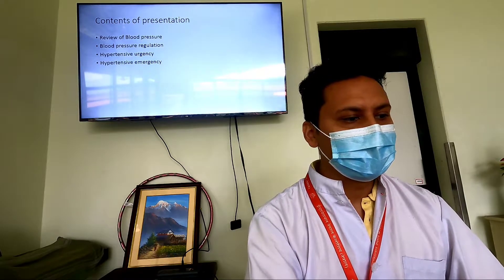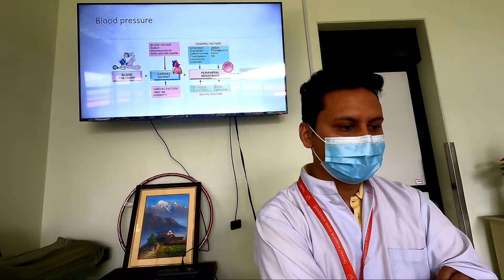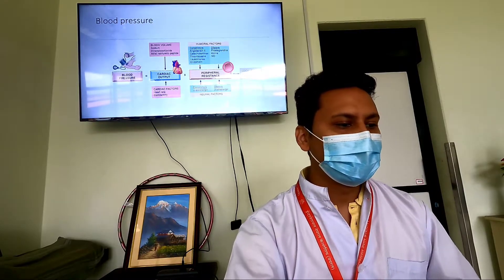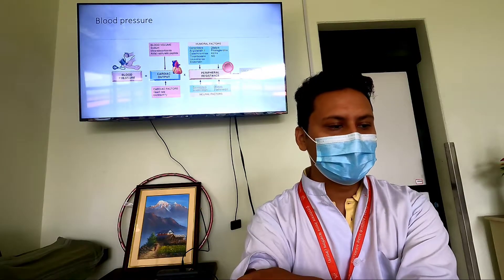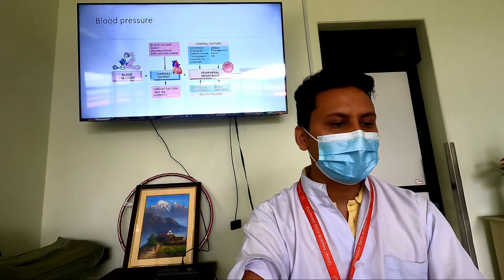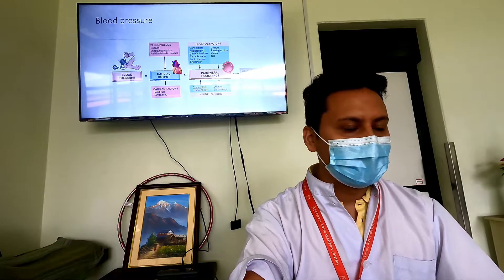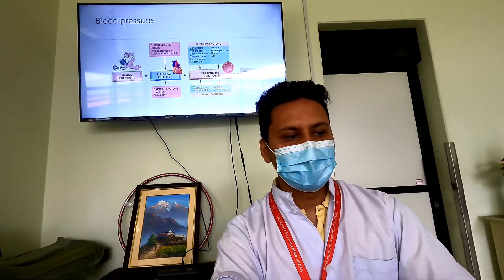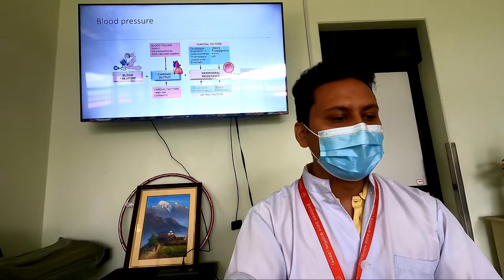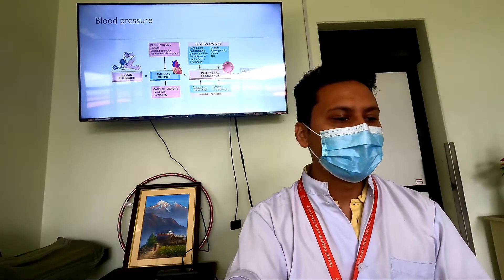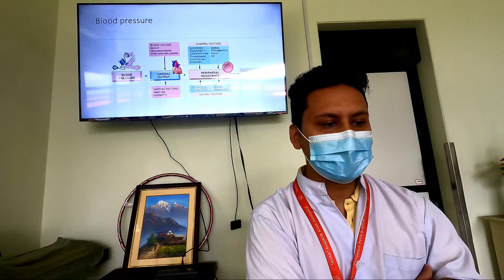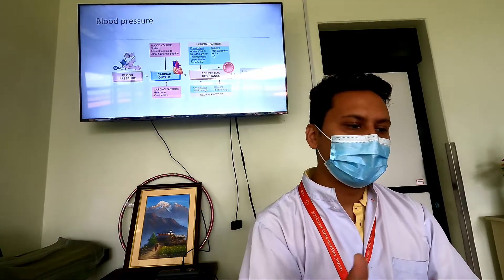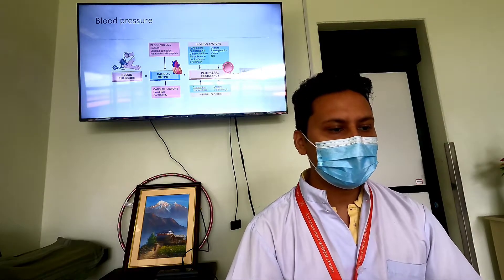Blood pressure is the product of cardiac output and peripheral resistance — that means blood pressure is directly proportional to cardiac output and peripheral vascular resistance. Factors which increase cardiac output and peripheral resistance will ultimately increase blood pressure. These include increase in blood volume, which is mediated by sodium, mineralocorticoids, and atrial natriuretic peptide, and various cardiac factors like increasing heart rate and contractility will increase cardiac output and blood pressure. Similarly, humoral, neural, and local factors that increase peripheral resistance will also increase blood pressure.